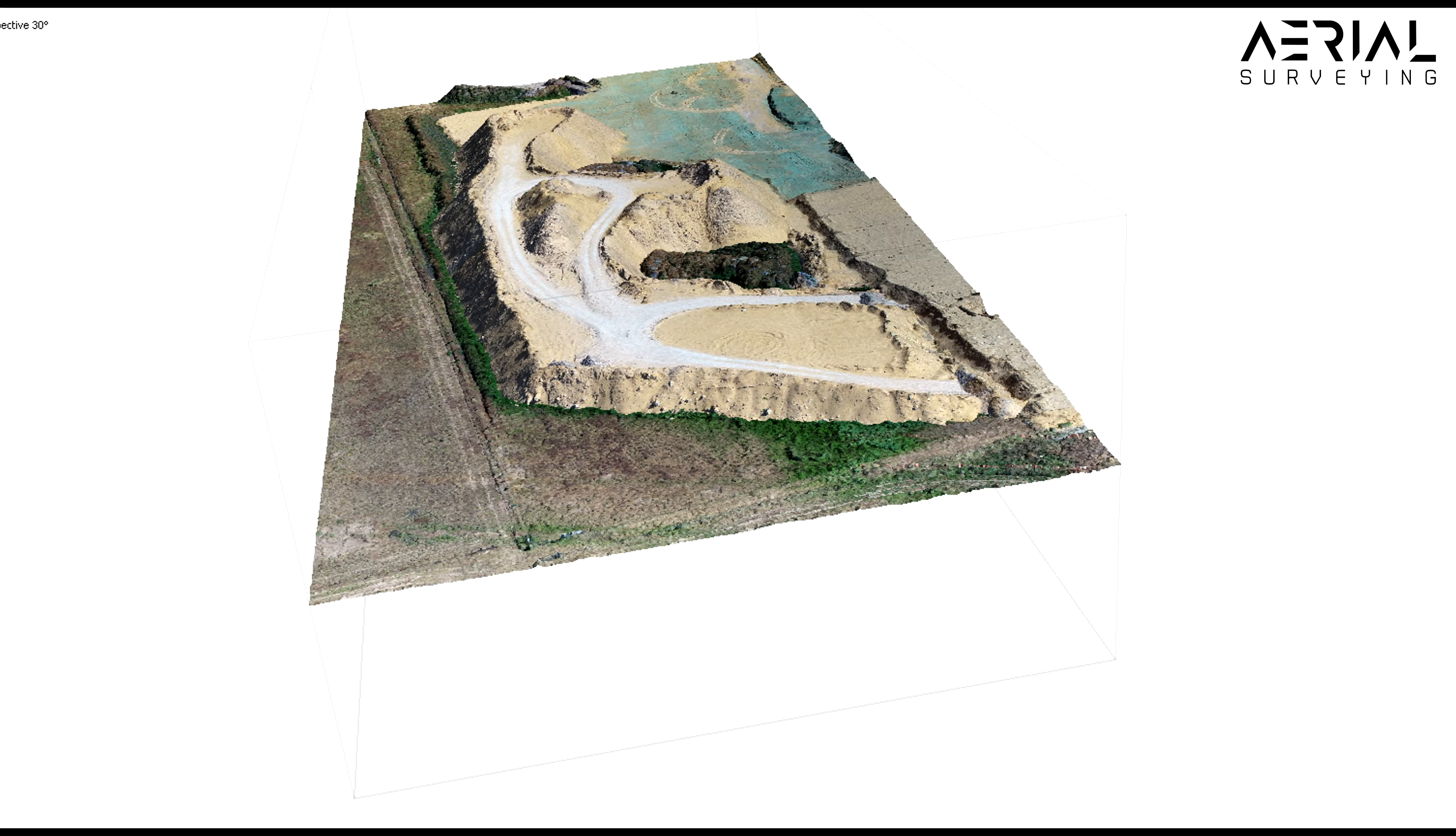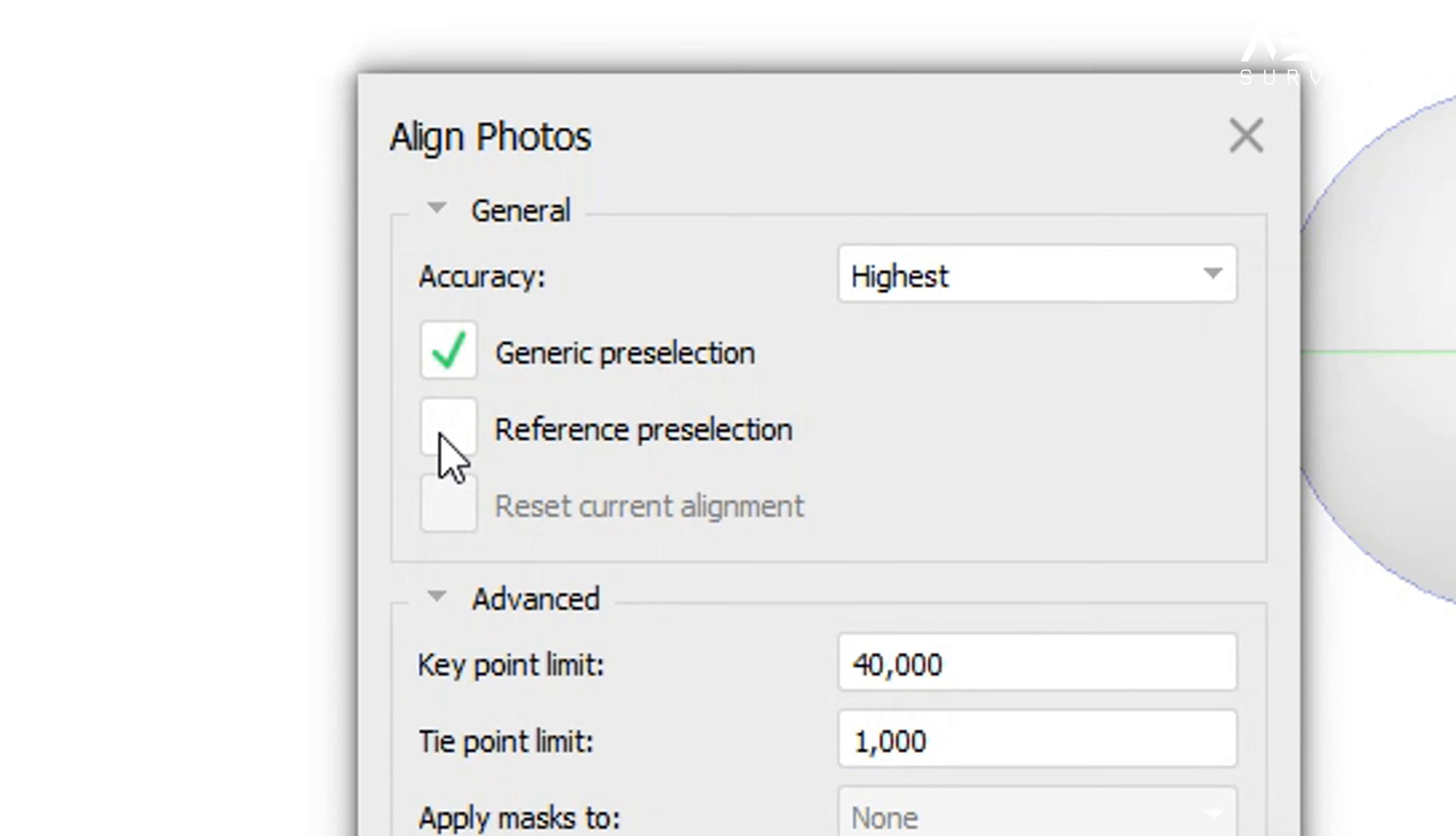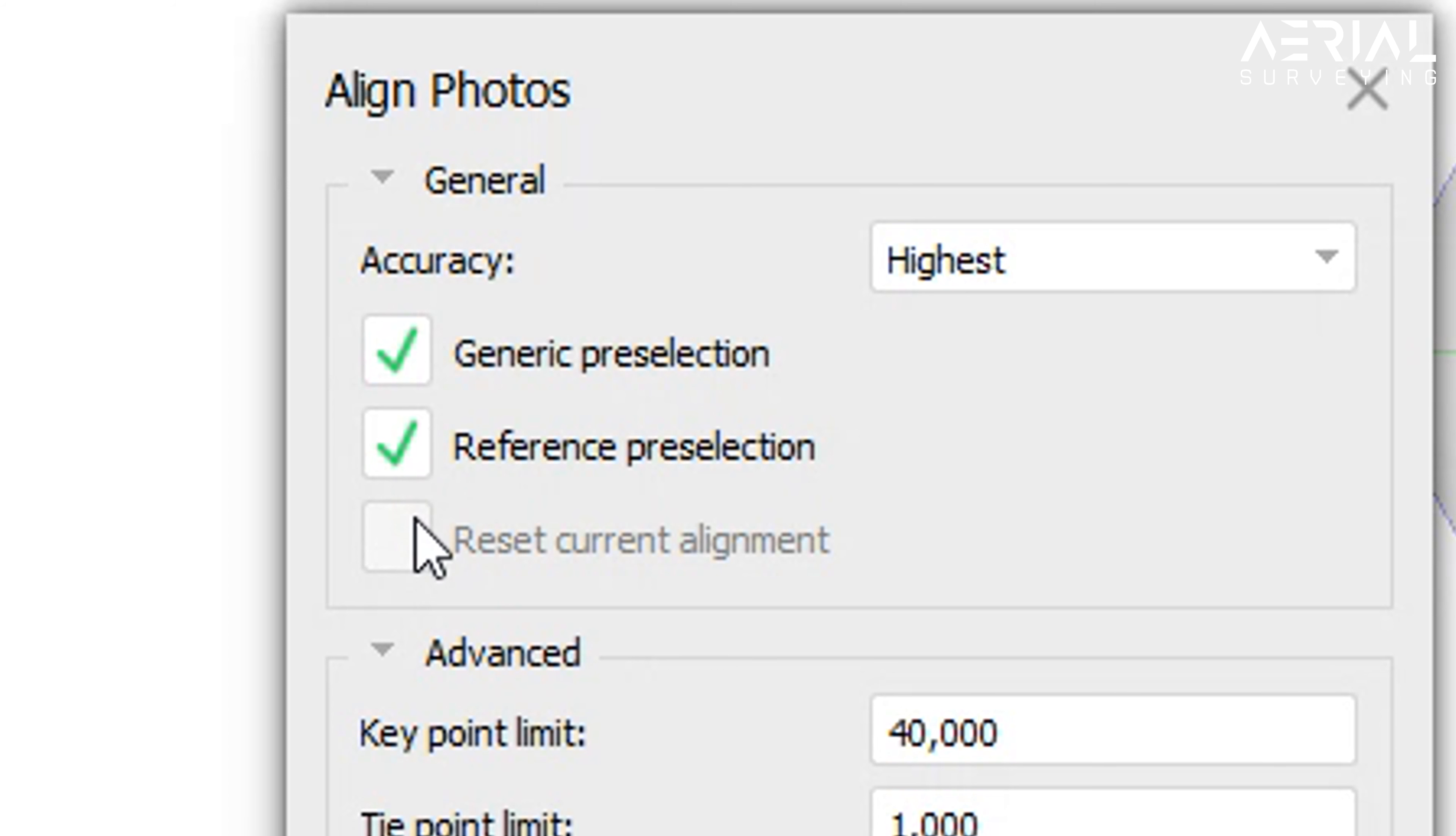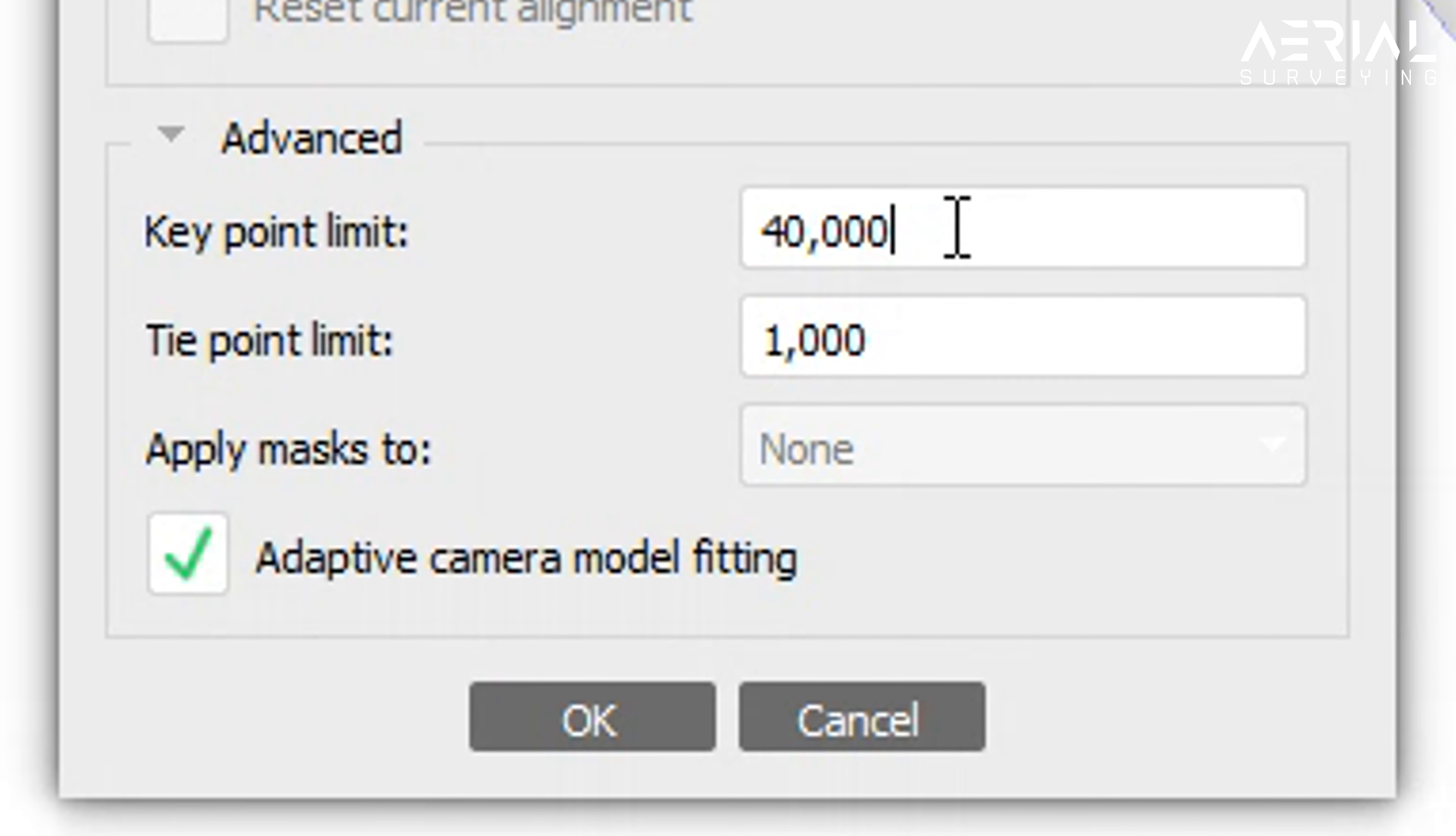The next options available in the photo alignment section are generic pre-selection and reference pre-selection. Generic pre-selection is an option that can be used to pre-scan the photos to check for images that overlap from those that do not. If generic pre-scan does not detect common photos, then Metashape will not spend time on comparing them. In situations of large data this can generally save lots of time, but with smaller data sets it could take a bit more time plus RAM.